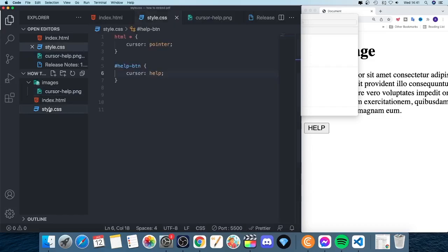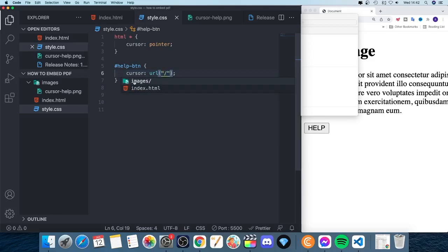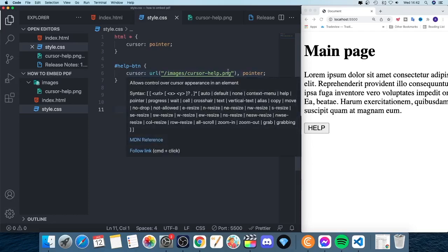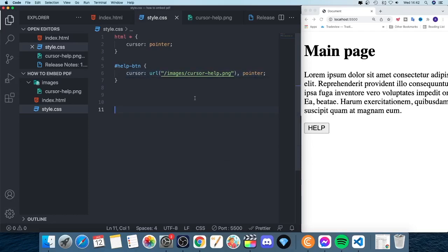Back in style.css, delete the previous cursor value and add url() with double quotes containing the path to the image — forward slash, images, then the image filename. You also need to add a fallback value, so add 'pointer' after the url so that if the image doesn't work, the pointer cursor is used instead. Save, update the browser: hovering over the h1 or paragraph gives the pointer, but hovering over the help button now shows your custom image cursor grabbed from the internet.